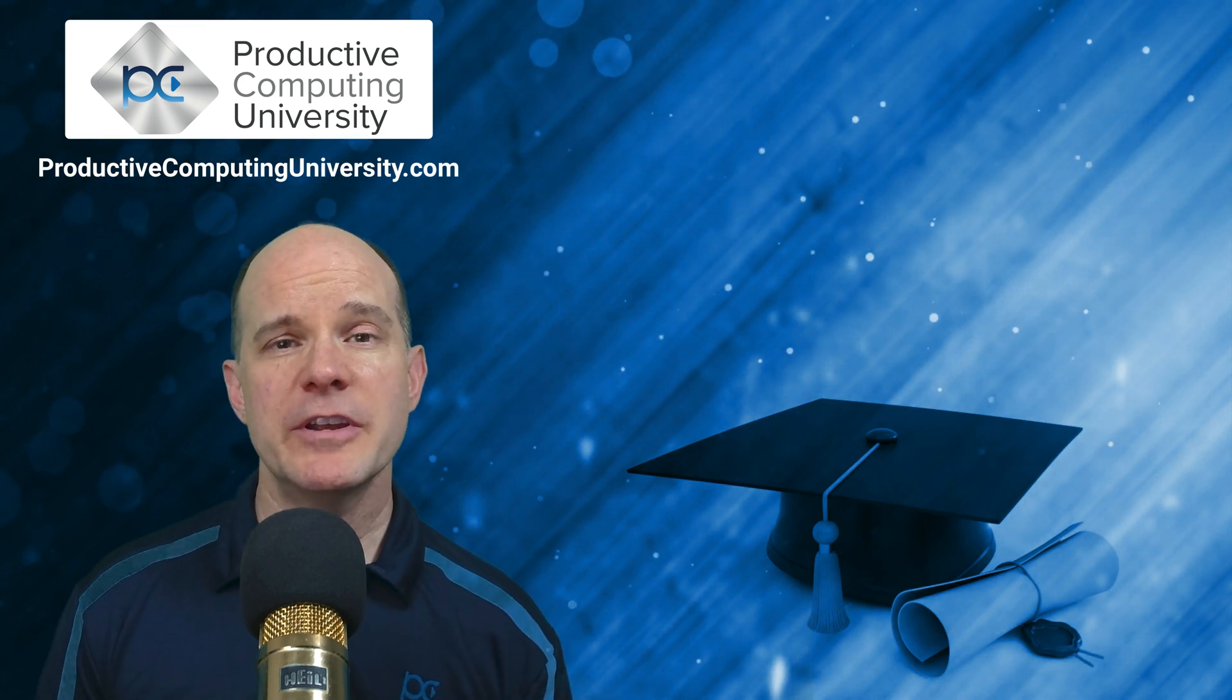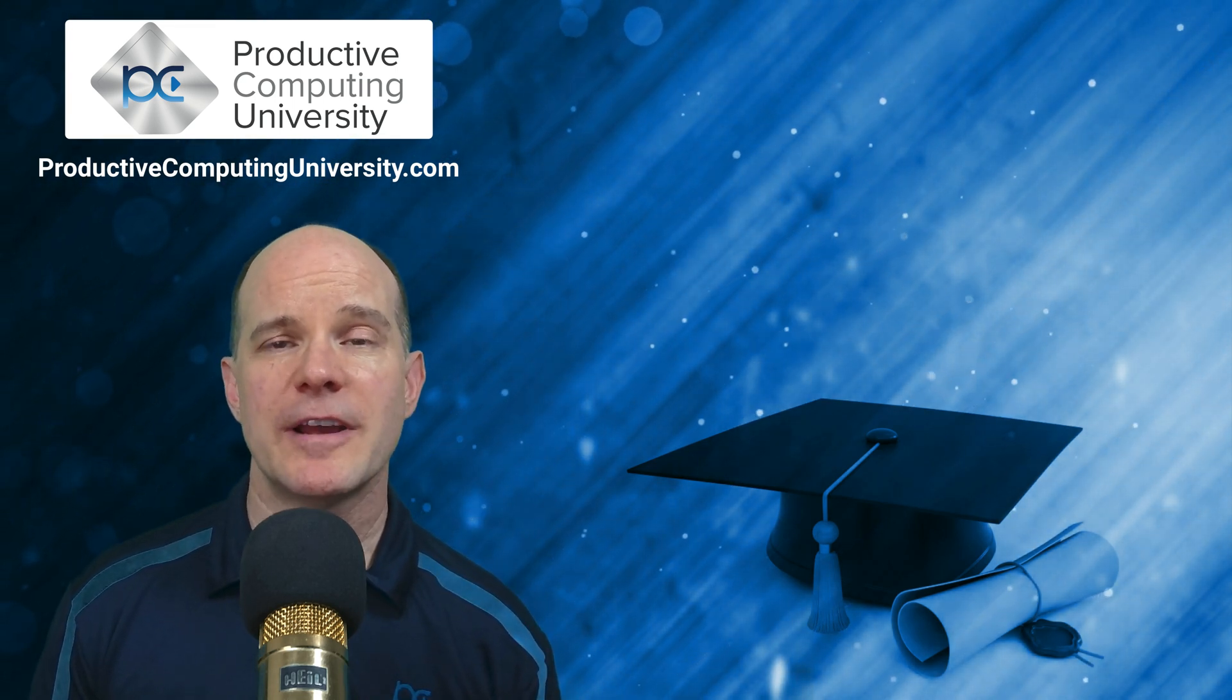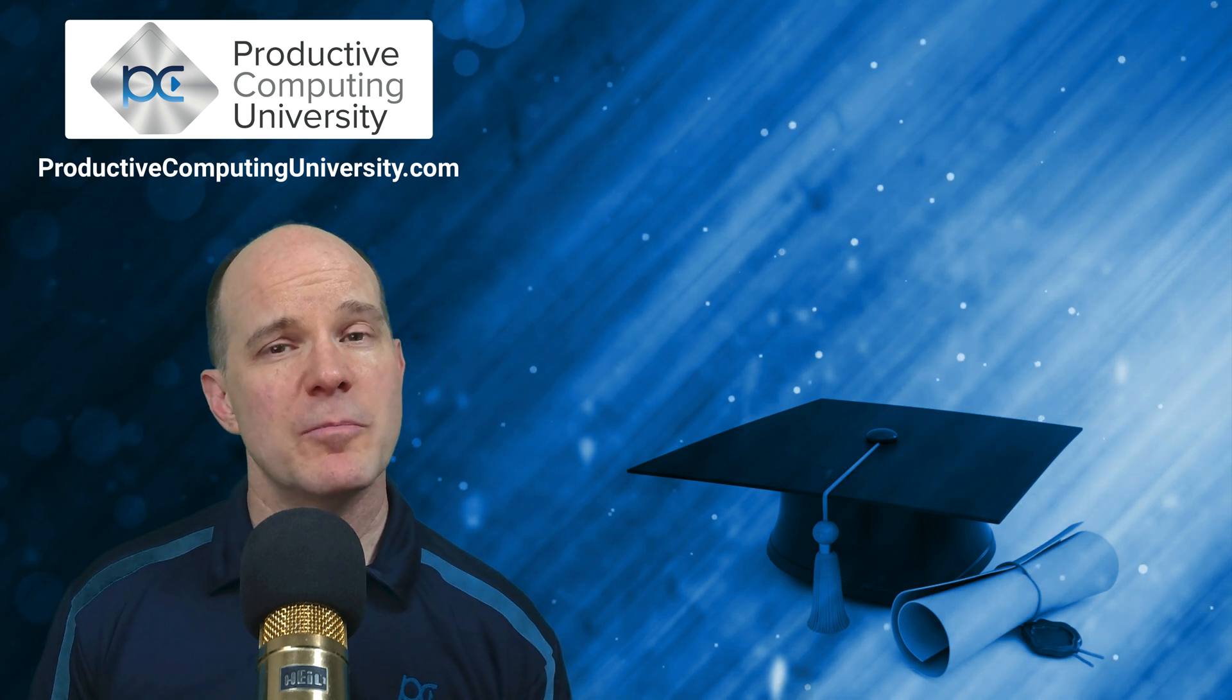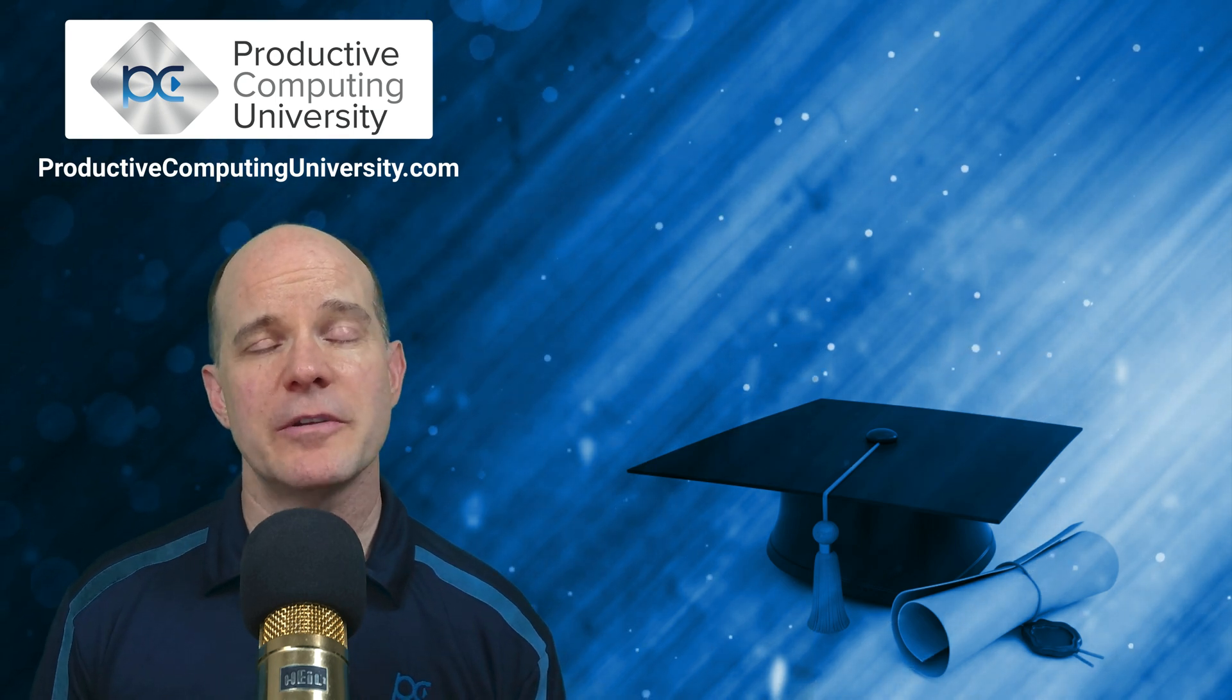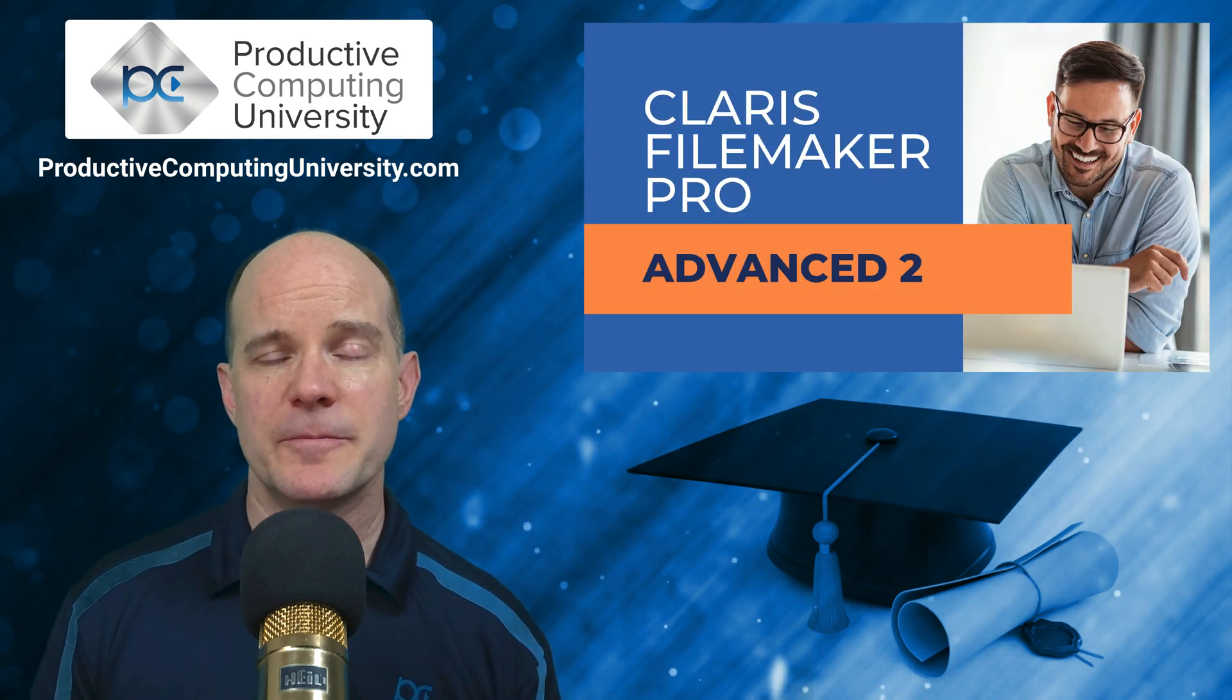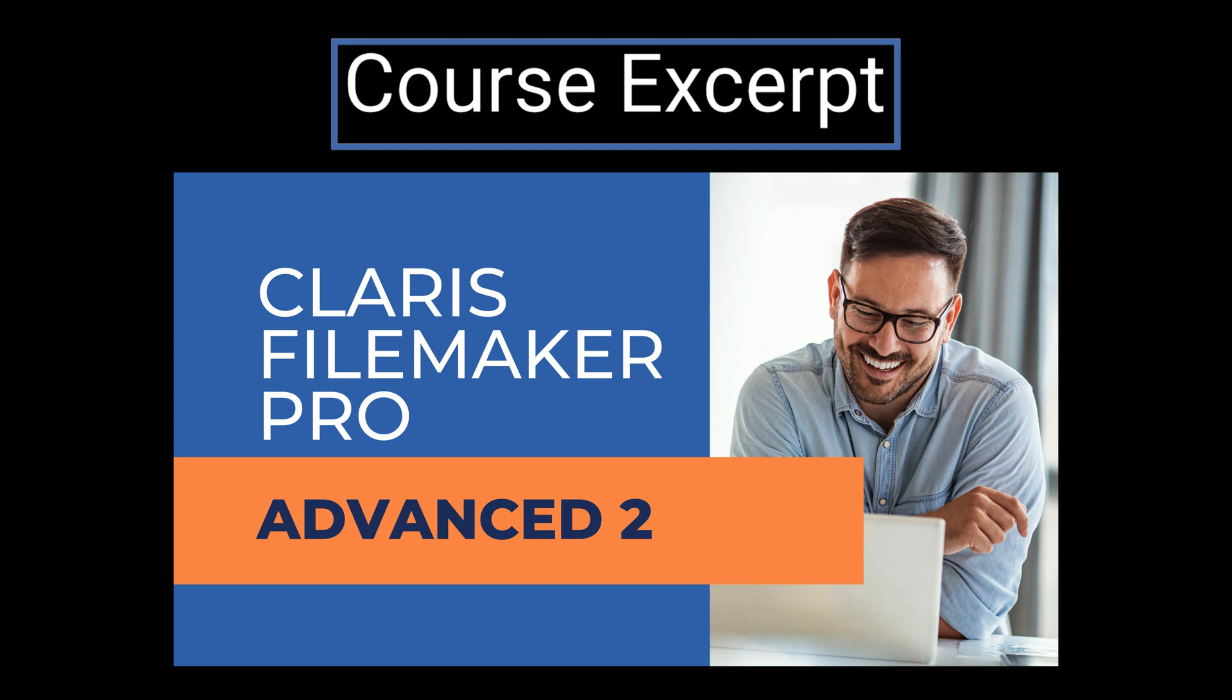If you're continuing your journey as a Claris FileMaker Pro Developer and you're interested in learning more, this particular expert course may be of interest to you. In this video, we'll share an excerpt from our Advanced 2 course, giving you a sneak peek into one of the topics we cover. But first, we wanted to provide you a quick overview of the entire course series.